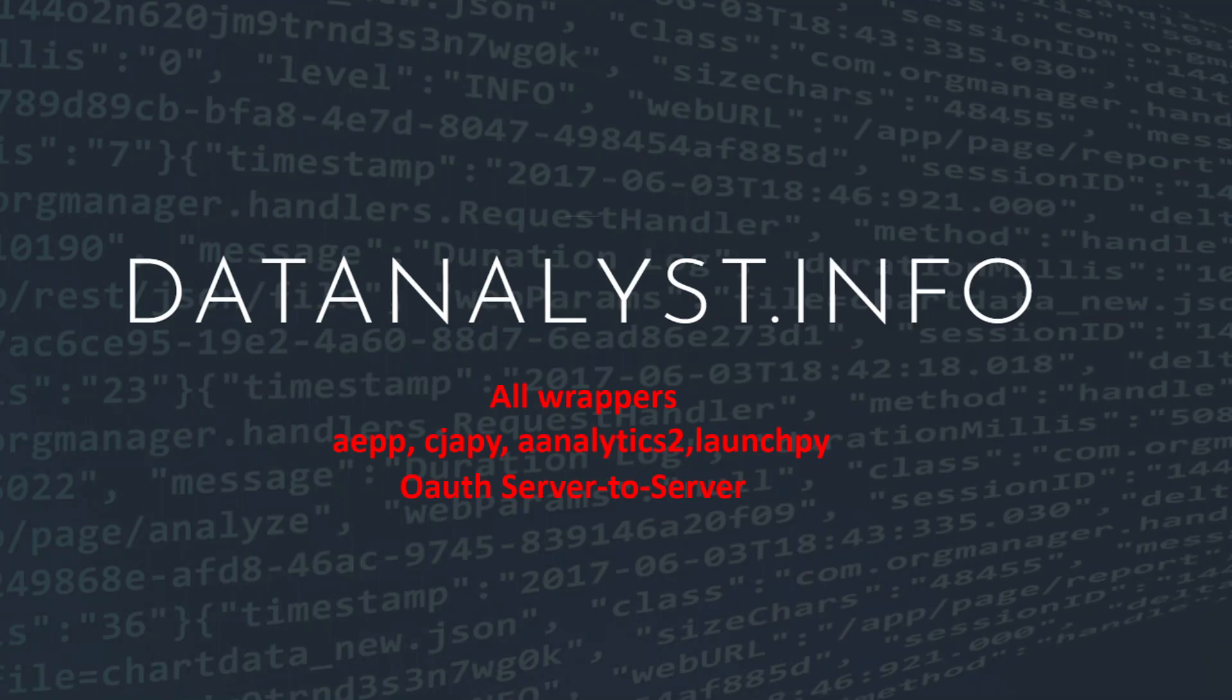Hello everyone and welcome for this video. This video is a bit special because I'm going to talk about all the wrappers. I'm usually doing a video about a specific wrapper like Adobe Analytics API 2 or Launch, but this one is for everything. As you may have heard, the authentication for the API connection is going to change.